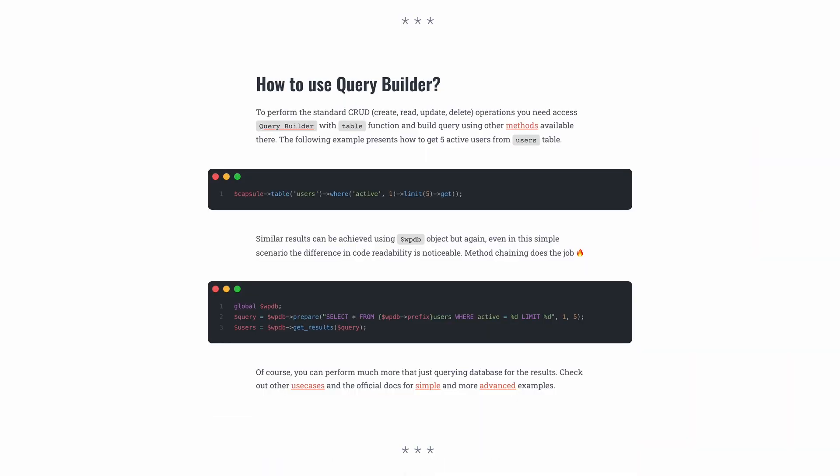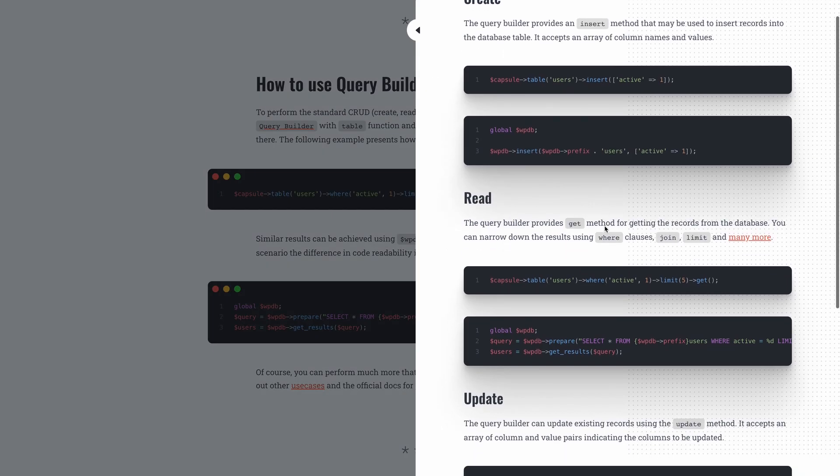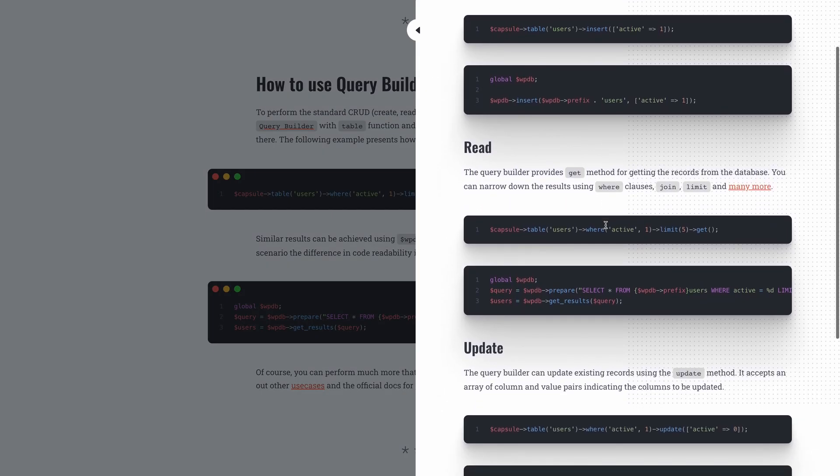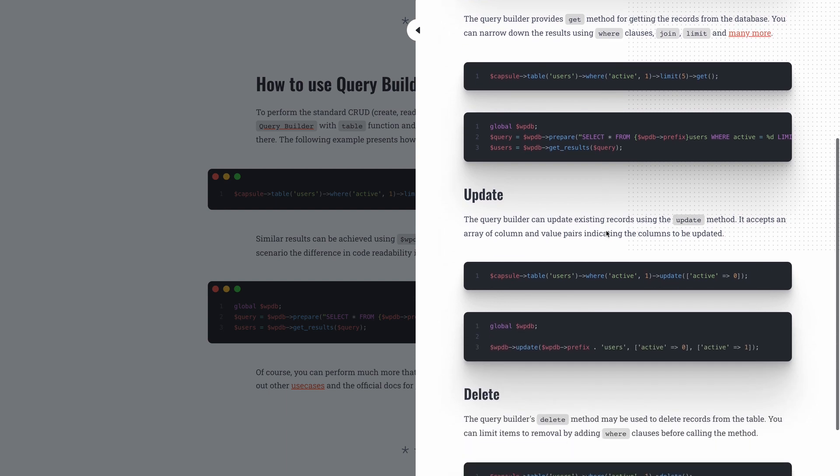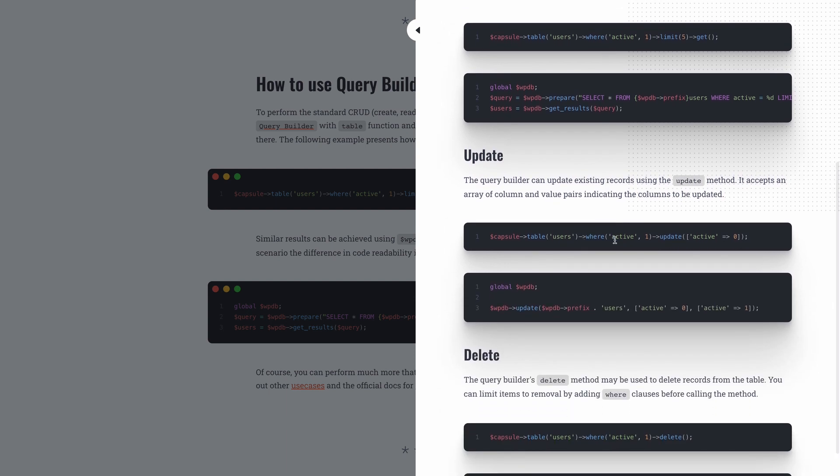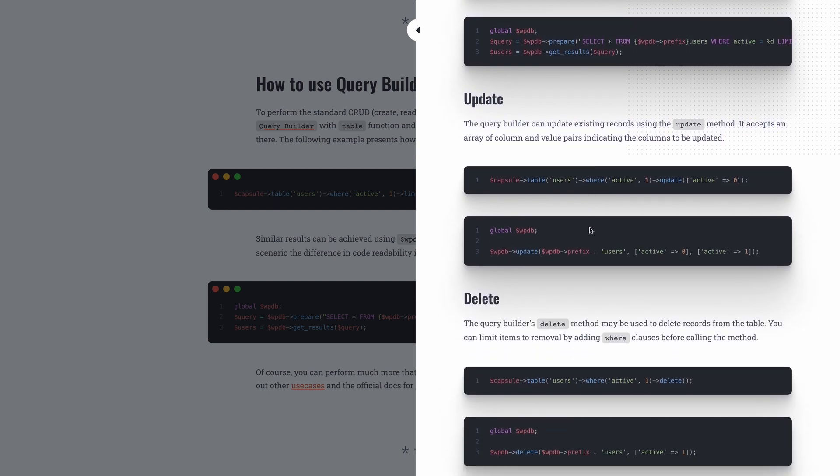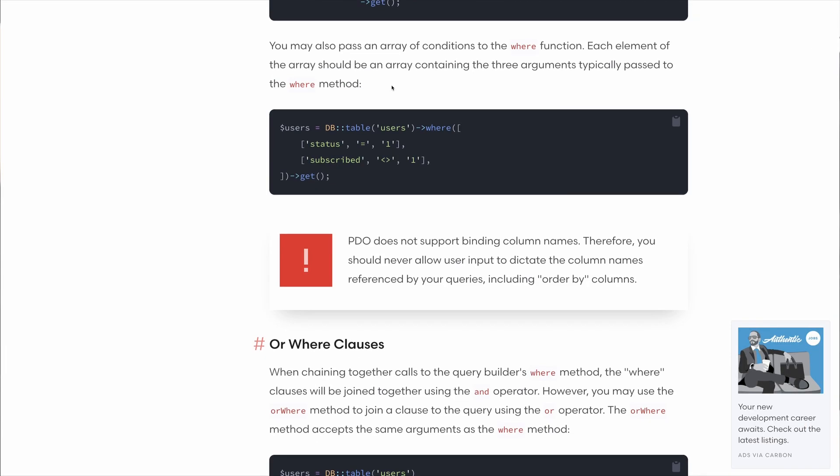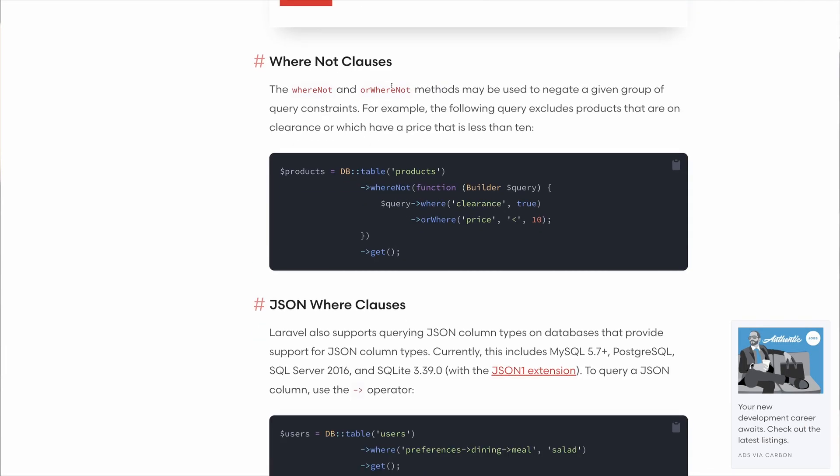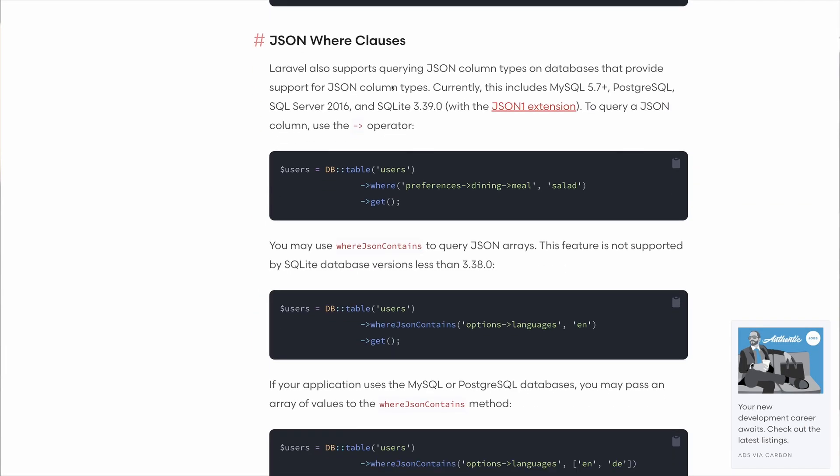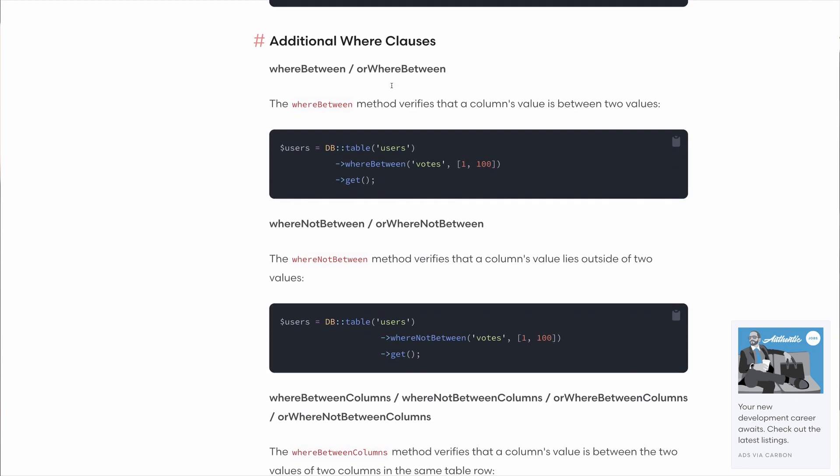Methods chaining does the job. Of course, you can perform much more than making simple queries for getting the results. You can create entries, update entries or delete them. It's up to you how complicated your queries will be. You can access the official Laravel Database Manager documentation to check what other possibilities you have.